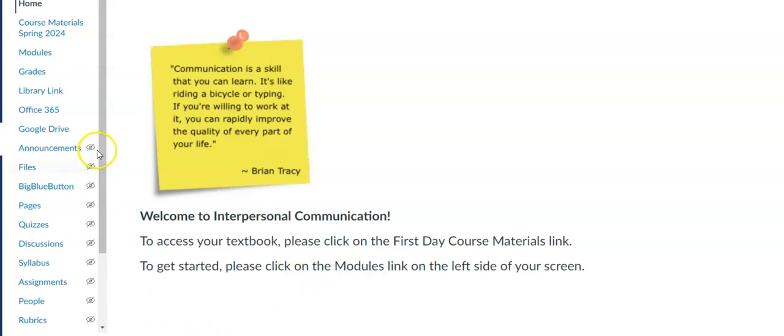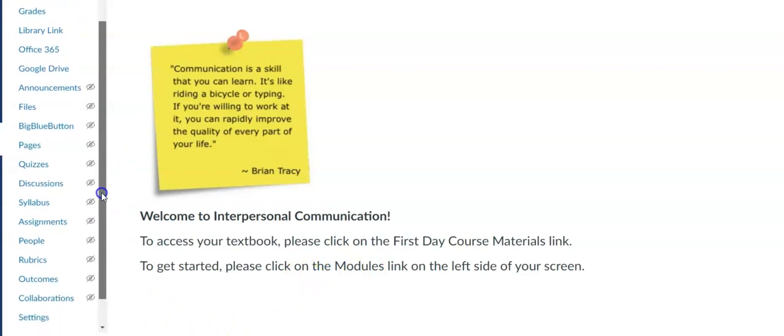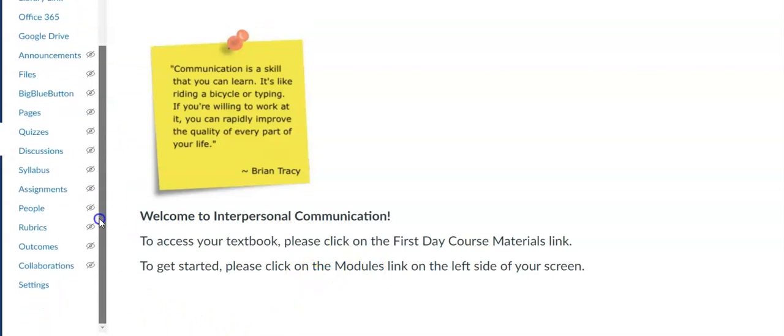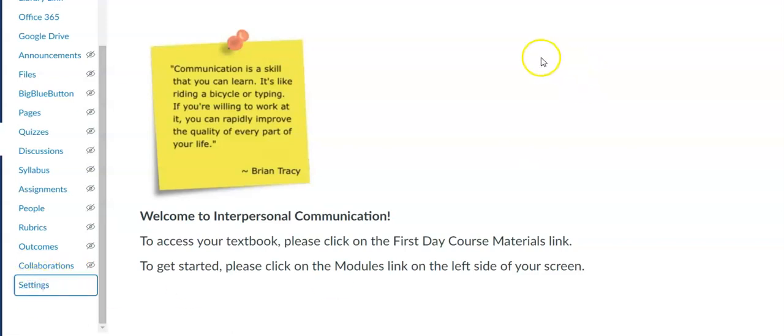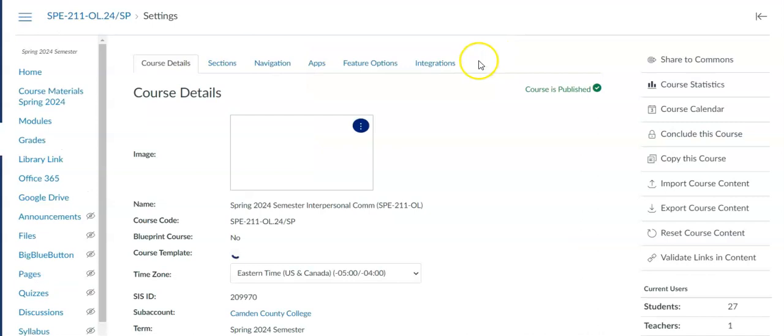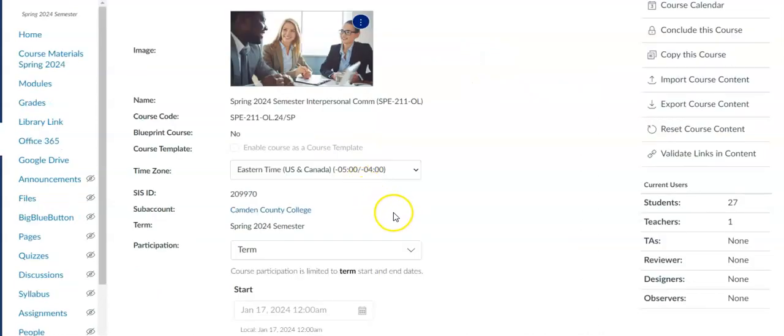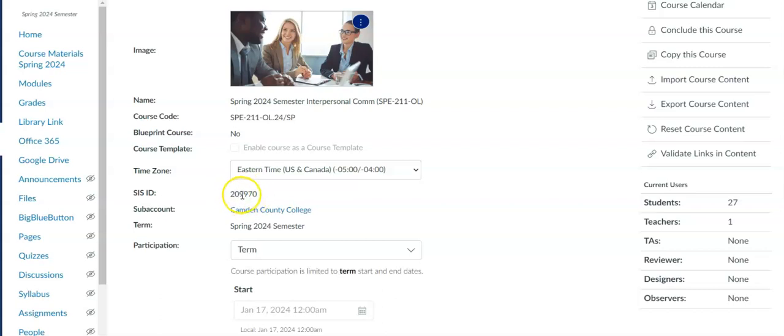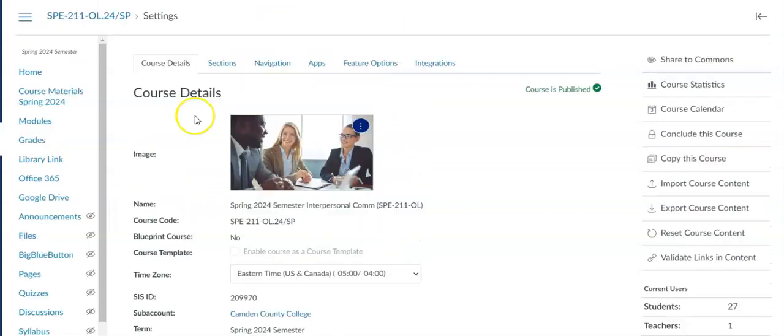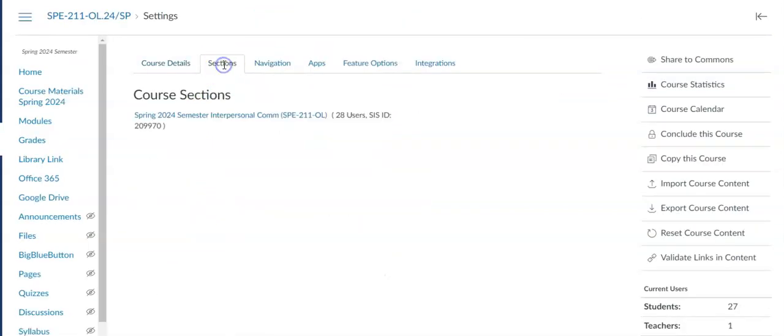We're going to start in the course that we want to copy from and click on the settings for that course. We want to get the sysid number so that we can make sure that we're copying the correct course. If it's a current course you can scroll down and get the sysid number from here. If it is a concluded course you'll need to go up to sections and you'll be able to get the sysid right there.